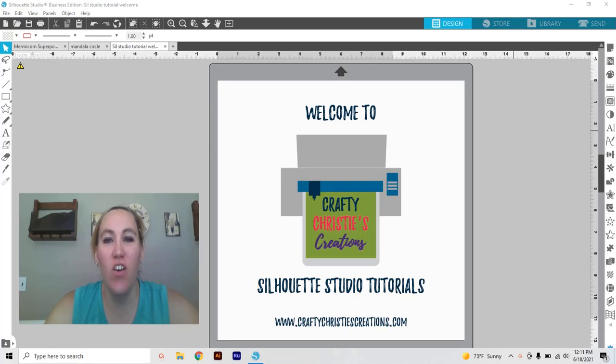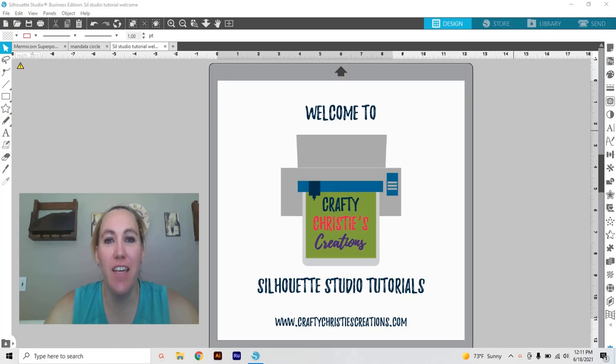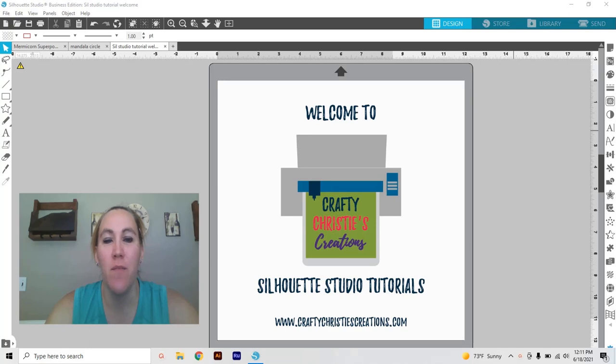Hello friends, this is Christy over at Crafty Christy's Creations and today I'm going to show you a quick tip on how to make an SVG file into a coloring page just in time for some non-screen summer activities. So let's go ahead and get started.